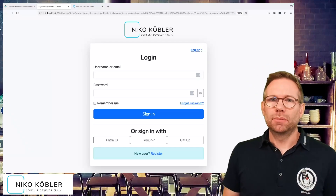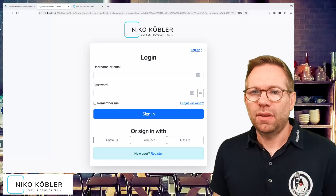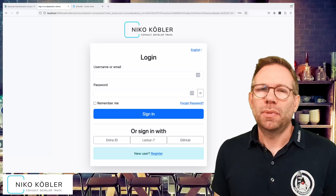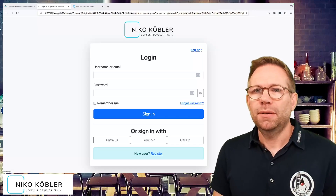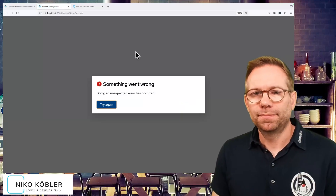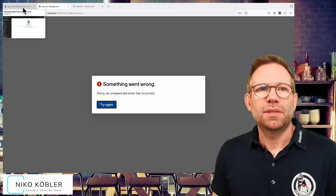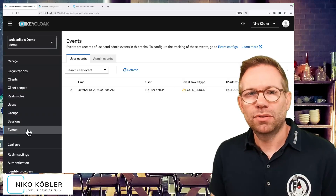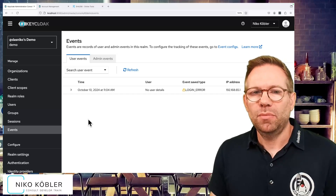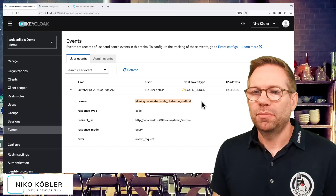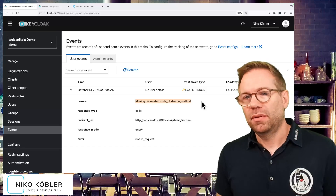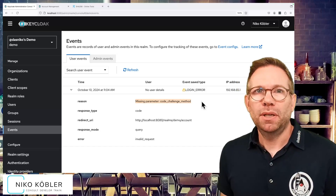Let's take a look at what happens if you don't use PKCE and how you can make use of PKCE. I have the login screen of a random application — the account console from Keycloak — and it uses PKCE by default. If I omit the relevant query parameters for PKCE, I get an error message: something went wrong, an unexpected error has occurred. We can see an error event in the Keycloak admin console: a login error with the message 'missing parameter: code challenge method.' This means you have to use PKCE, the proof key for code exchange.